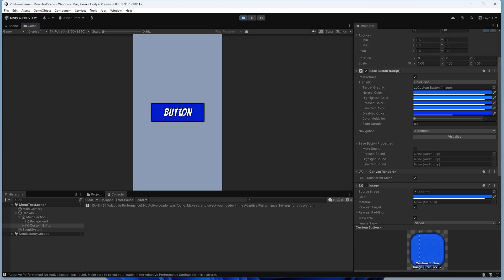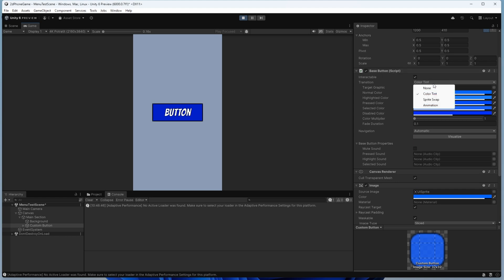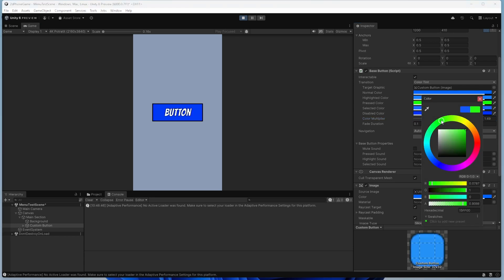When it's actually pressed, you can hear those sounds as well. And then with the coloring, it uses the transition from the actual button class so we can change this to the pressed color.